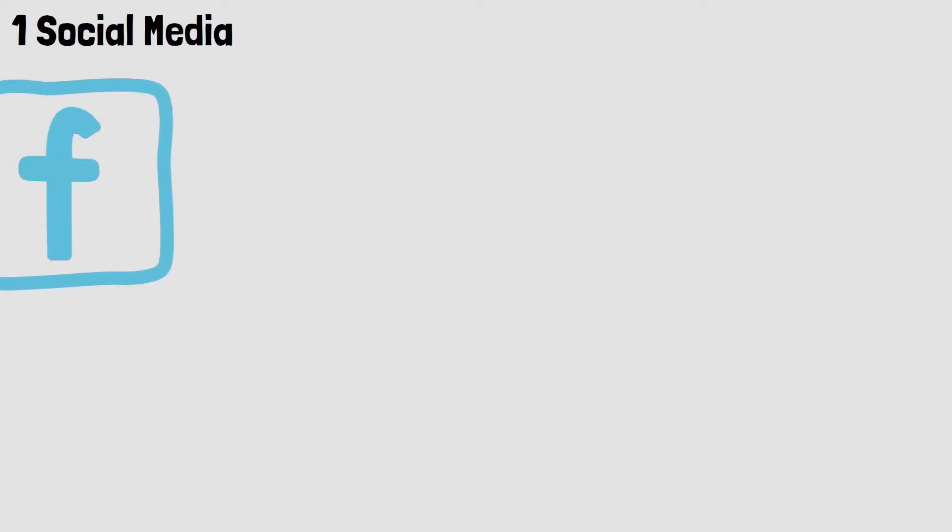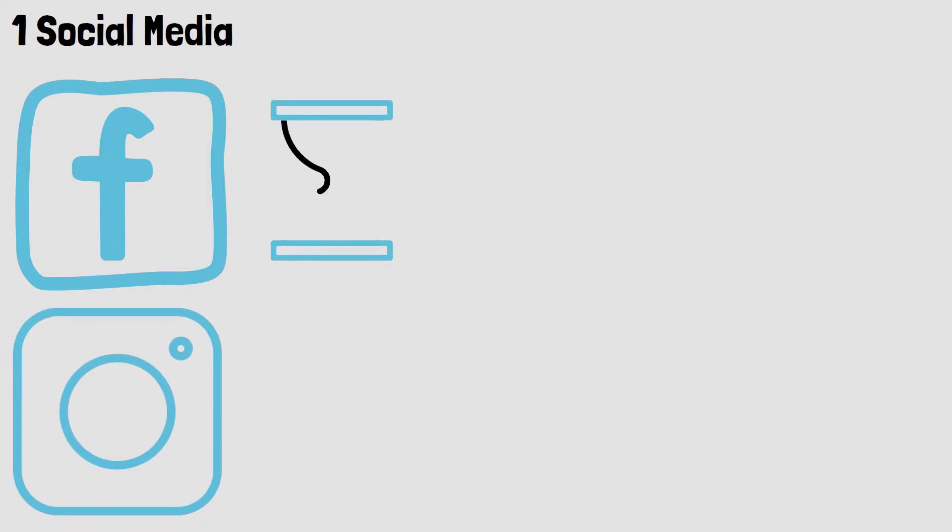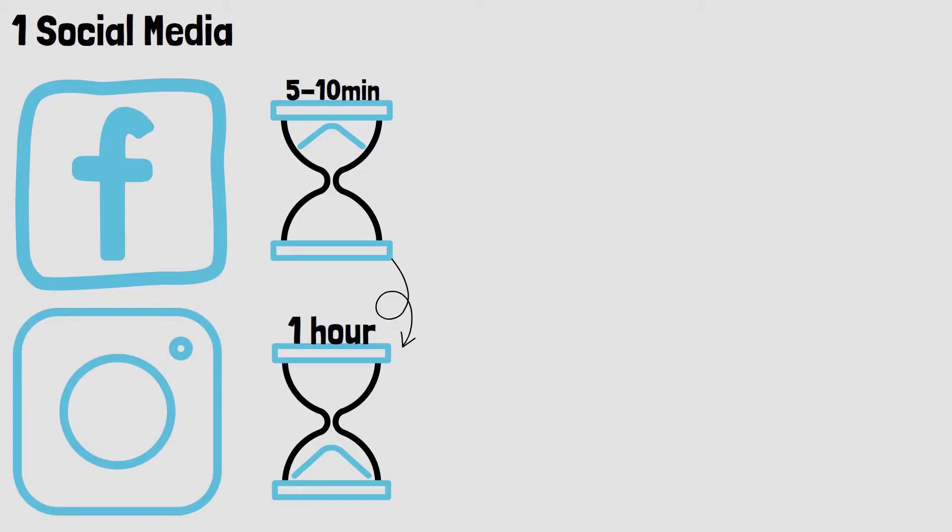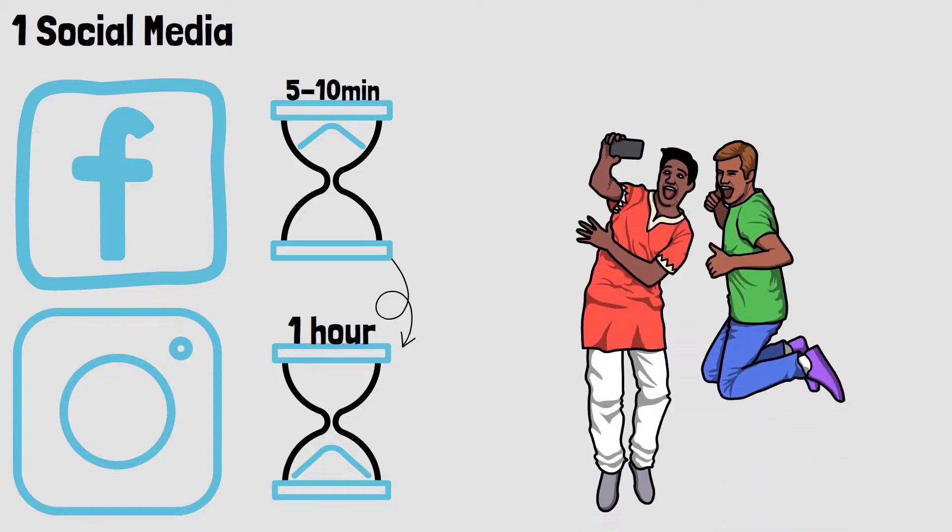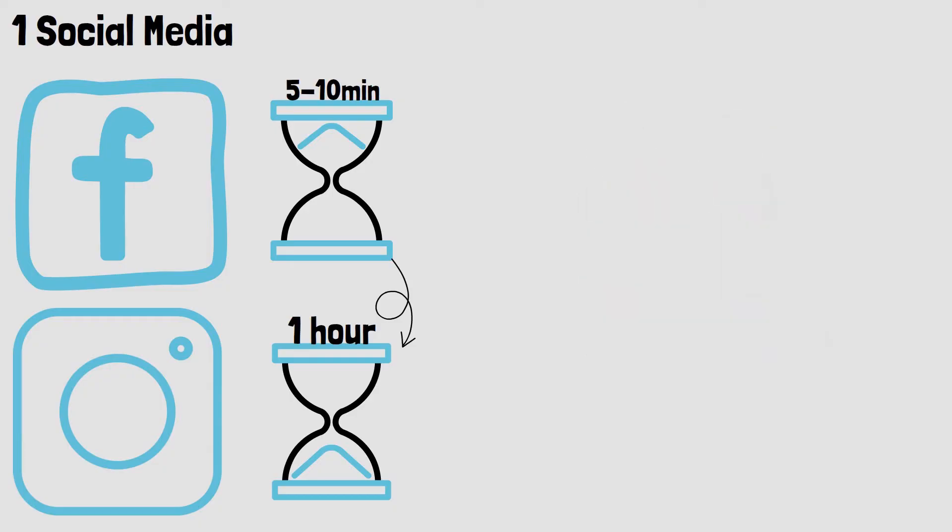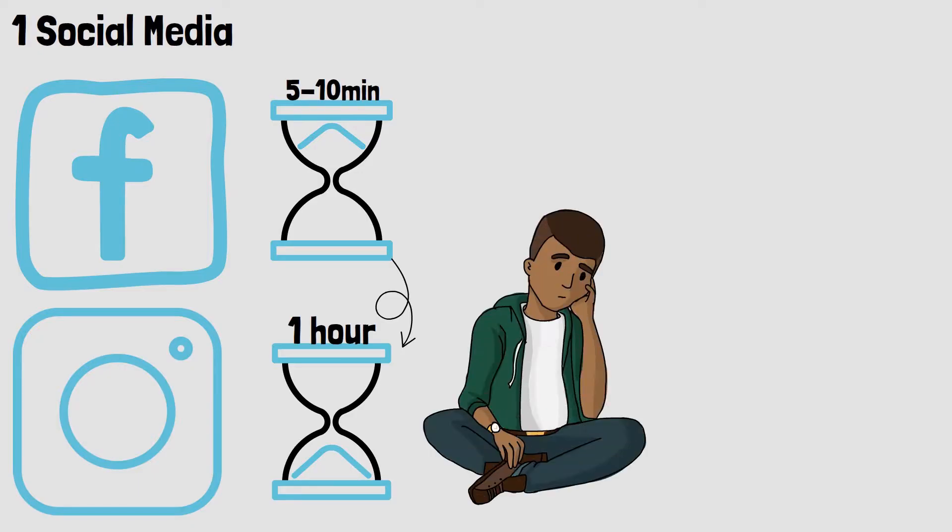1. Social Media. These social media apps are designed to keep us scrolling through them. Have you ever sat down with the plan to scroll for 5 or 10 minutes and after an hour you realize how long you actually scrolled? There are multiple social media apps and you most likely use more than one of them. Some people like influencers make their living out of these apps. For them it's a good thing to spend time on social media. But for most of us it's only a time waste.